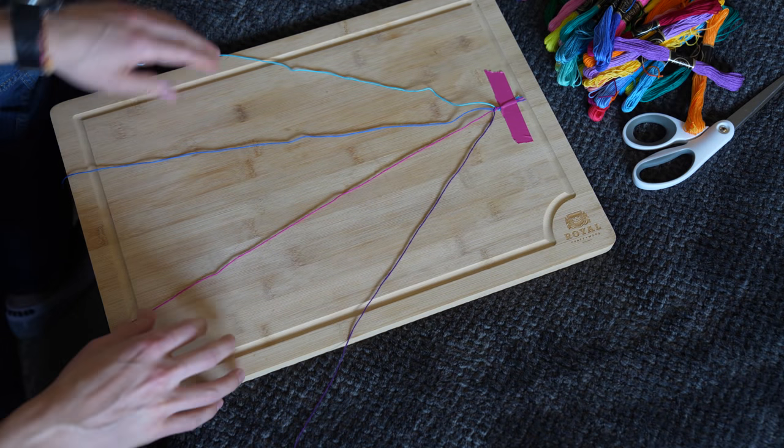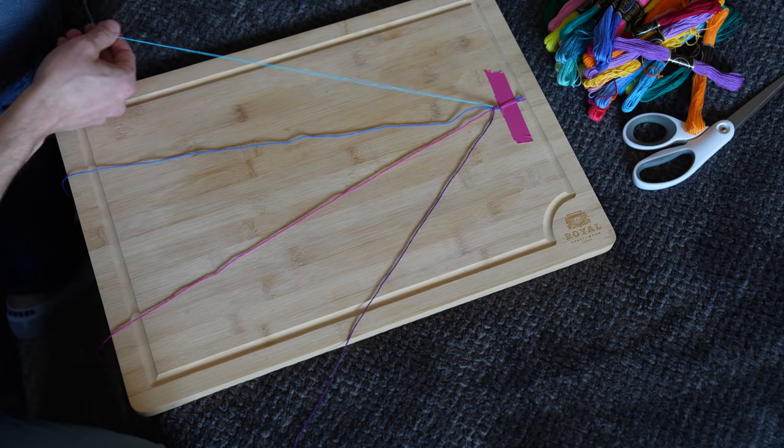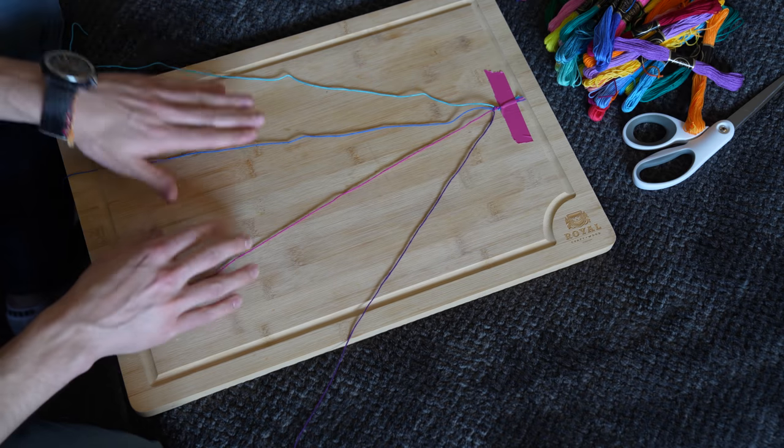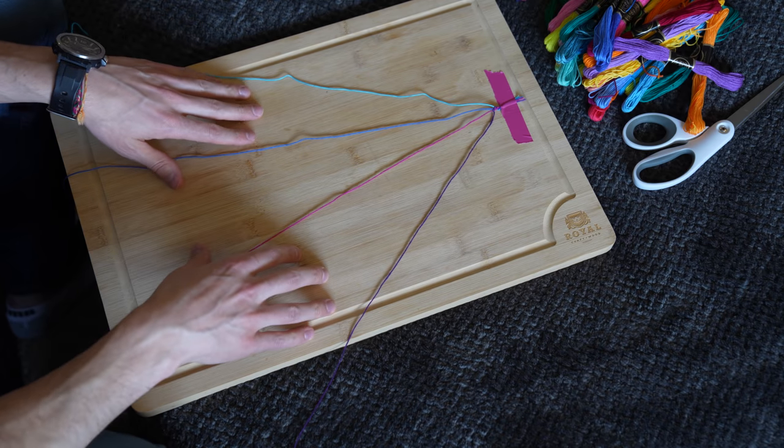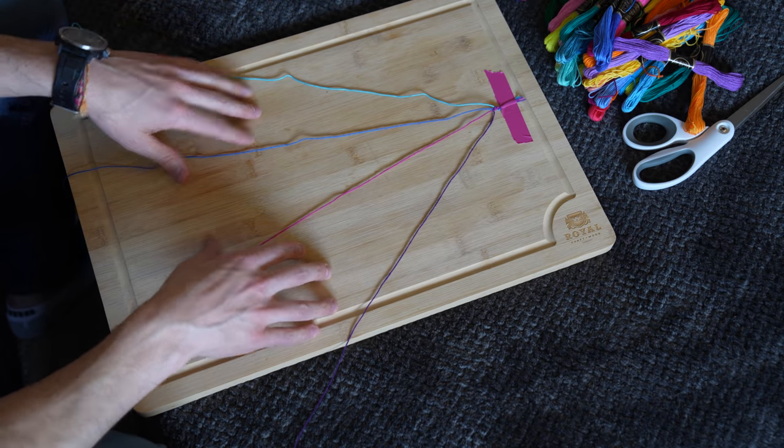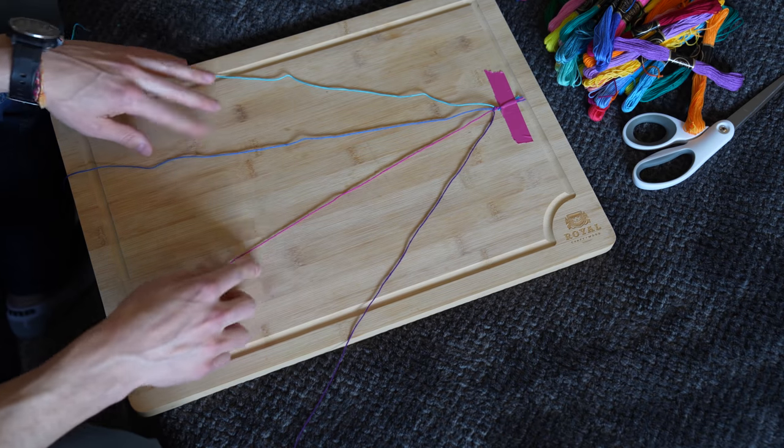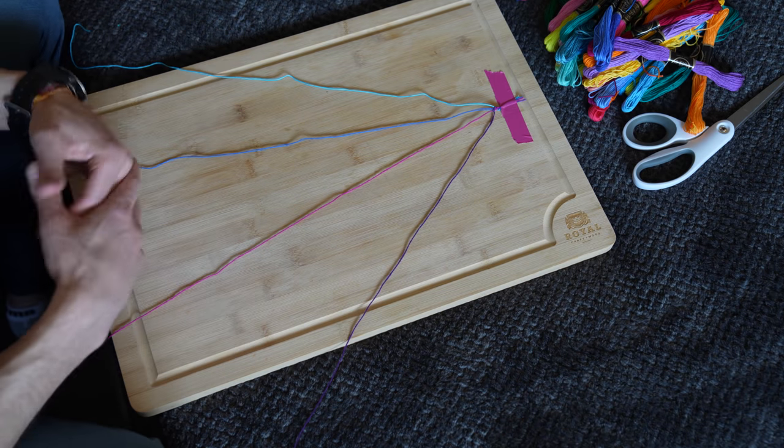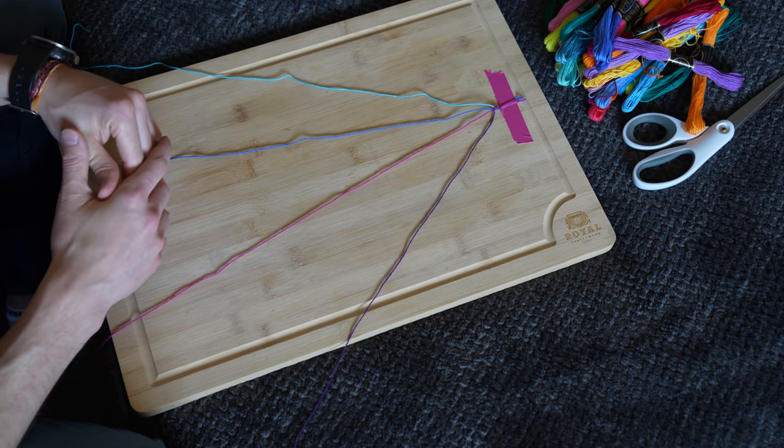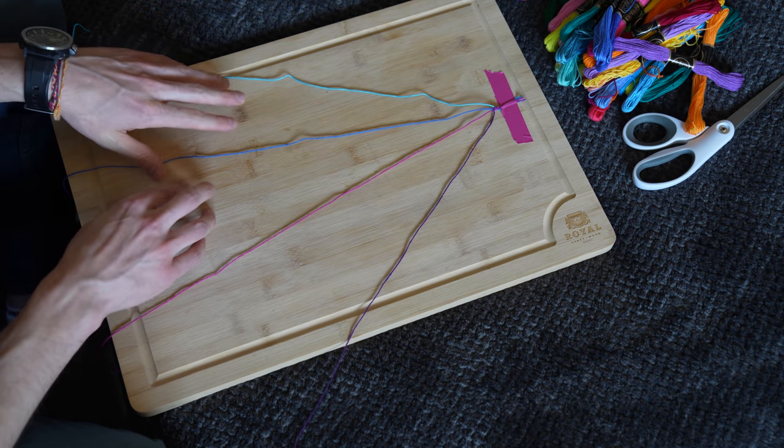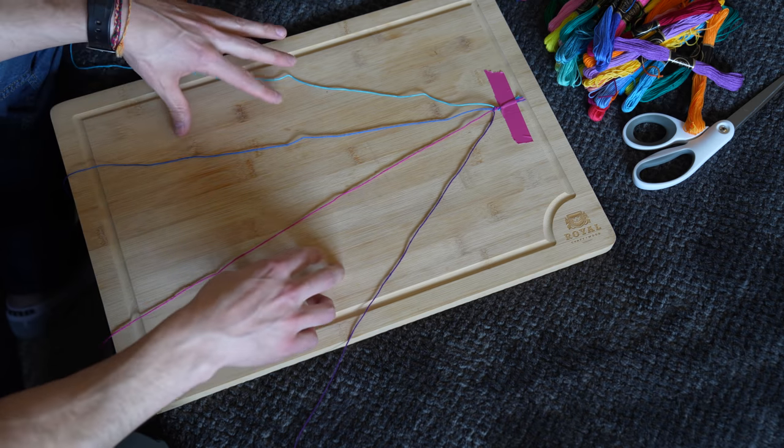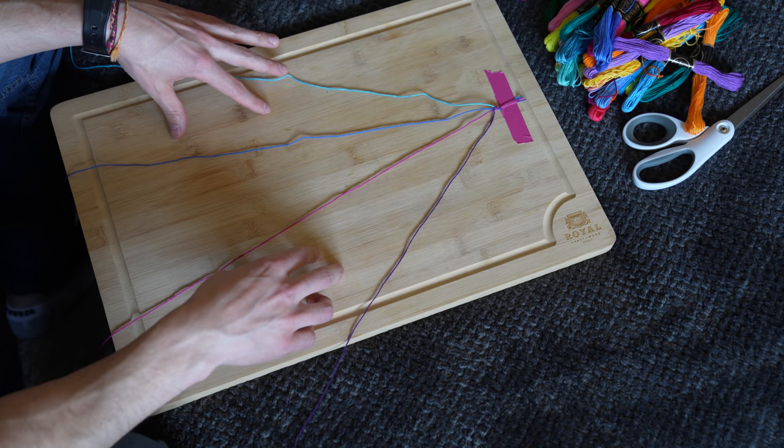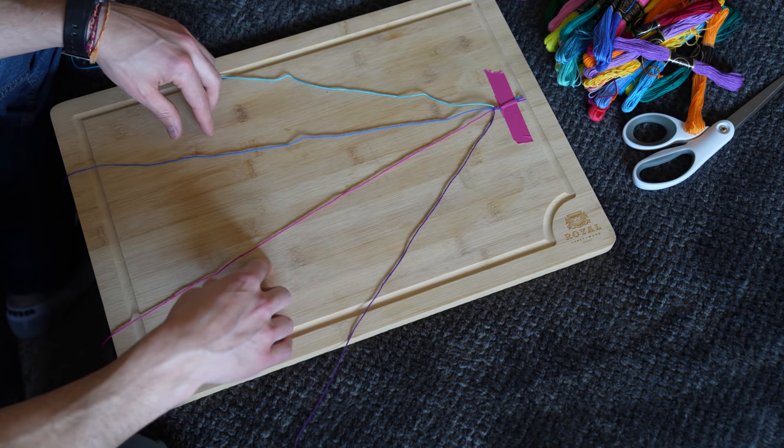And now you're ready to do the same thing with the blue one. Now just keep doing this the whole time until your bracelet is done. It's going to take a while, this takes a lot longer than braiding. And in about a half an hour, your bracelet will be ready to go.